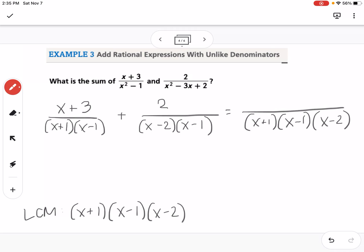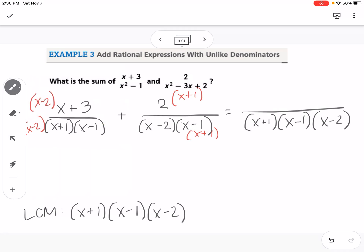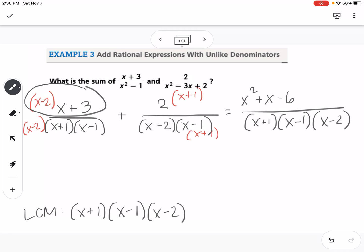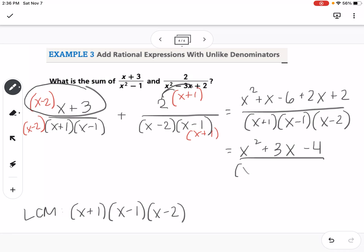We need to multiply each fraction top and bottom by any part of the common denominator that it's missing. The first fraction is missing x minus 2, so we multiply by that. The second fraction is missing x plus 1. Now we FOIL out the first numerator: x plus 3 times x minus 2 gives x squared plus x minus 6. Adding the distributed second numerator, 2x plus 2, gives us x squared plus 3x minus 4 over x plus 1 times x minus 1 times x minus 2.